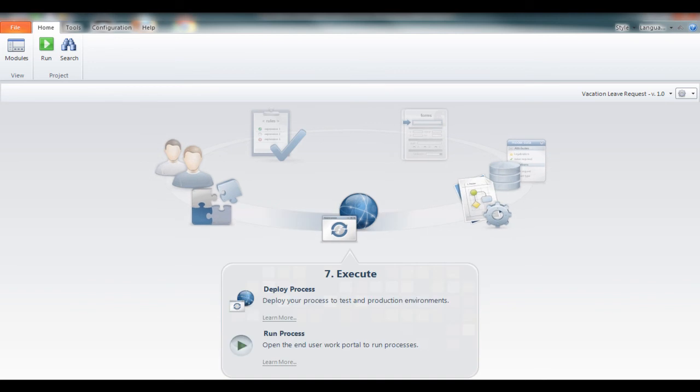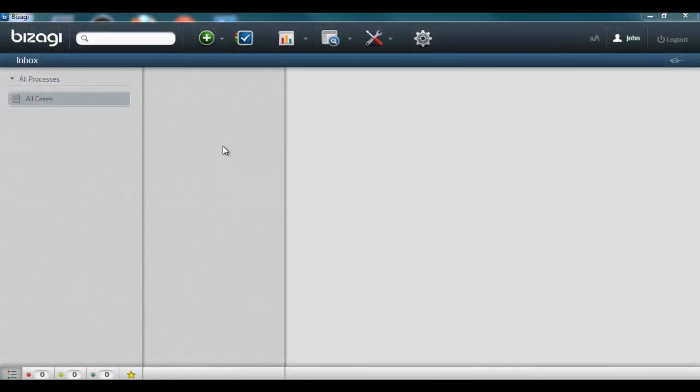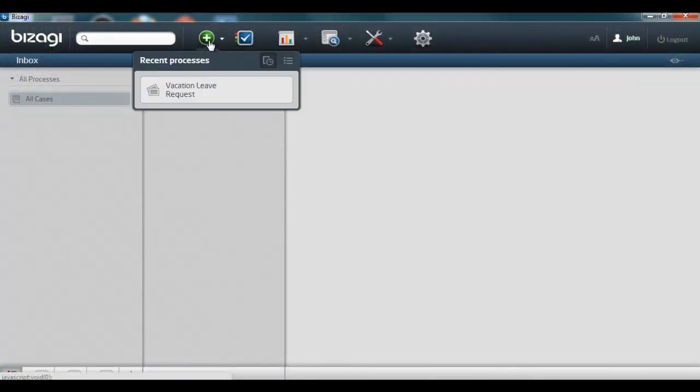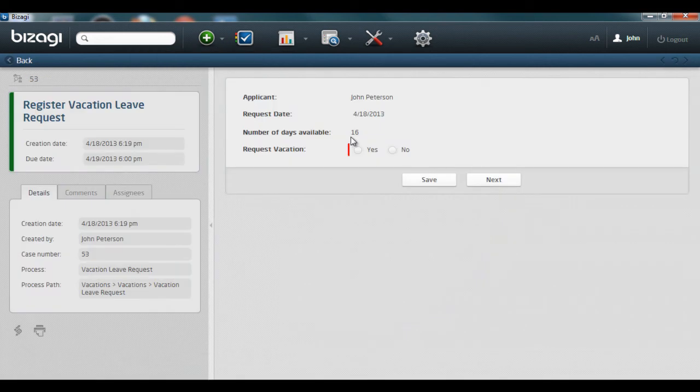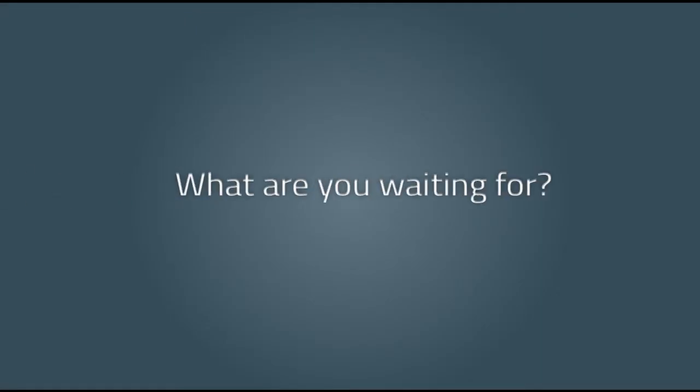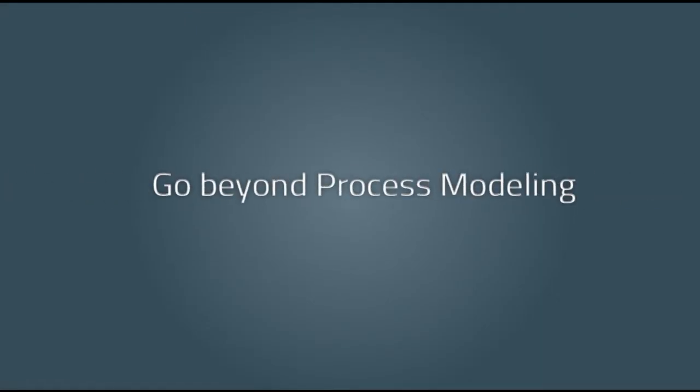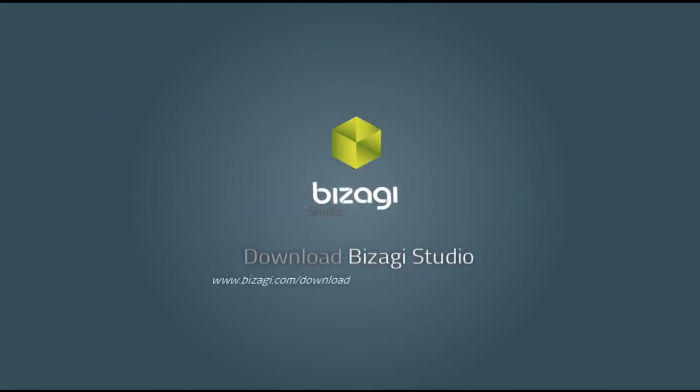Just click on run to execute the application we just built, which is the same one we saw at the beginning of this video. So what are you waiting for? Go beyond process modeling. Just download Bizagy Studio from our website and automate your processes today.